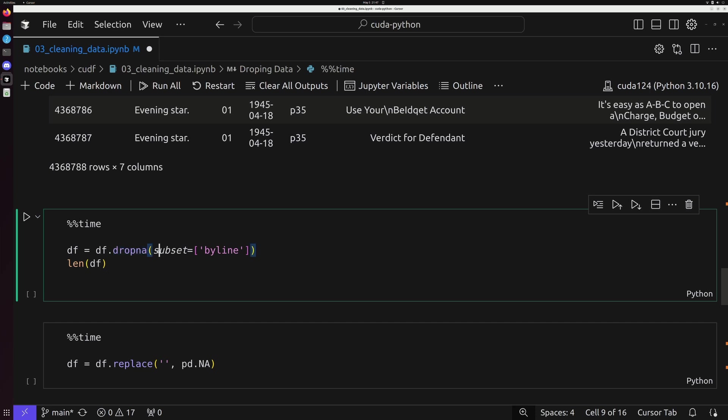And I'm going to go ahead and use this dropna command, which is going to take a keyword argument of subset, which is going to be a list of different strings. And these strings are going to be the rows that we want to look at. And if that row has an empty value, then we want to drop that row from the dataset.